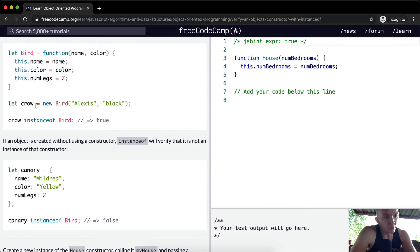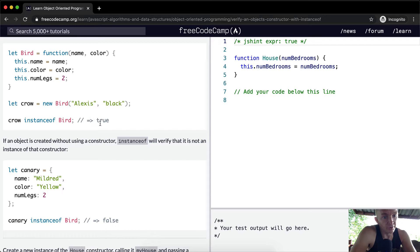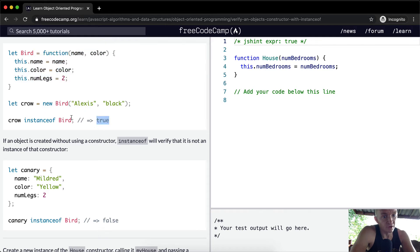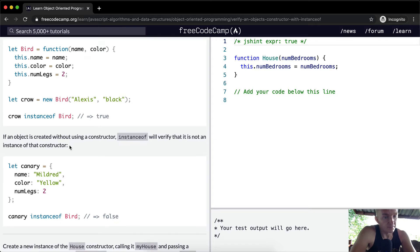Here we're going to create a crow, and the crow has a name of Alexis and it's black. So crow instanceof bird is true. Why is that true? Because crow is an instance of the bird function, and that's why this returns true.